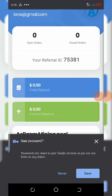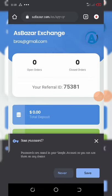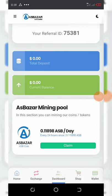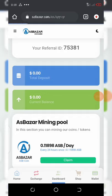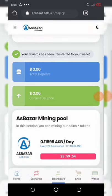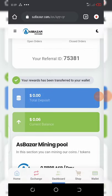Here is your dashboard. All you need to do is come here daily and click on the claim button. You can see the amount you'll be claiming — it's 0.21189 ASB per day. I'll hit the claim button now, and the amount should be shown added to your wallet. They have sent your reward to your wallet.